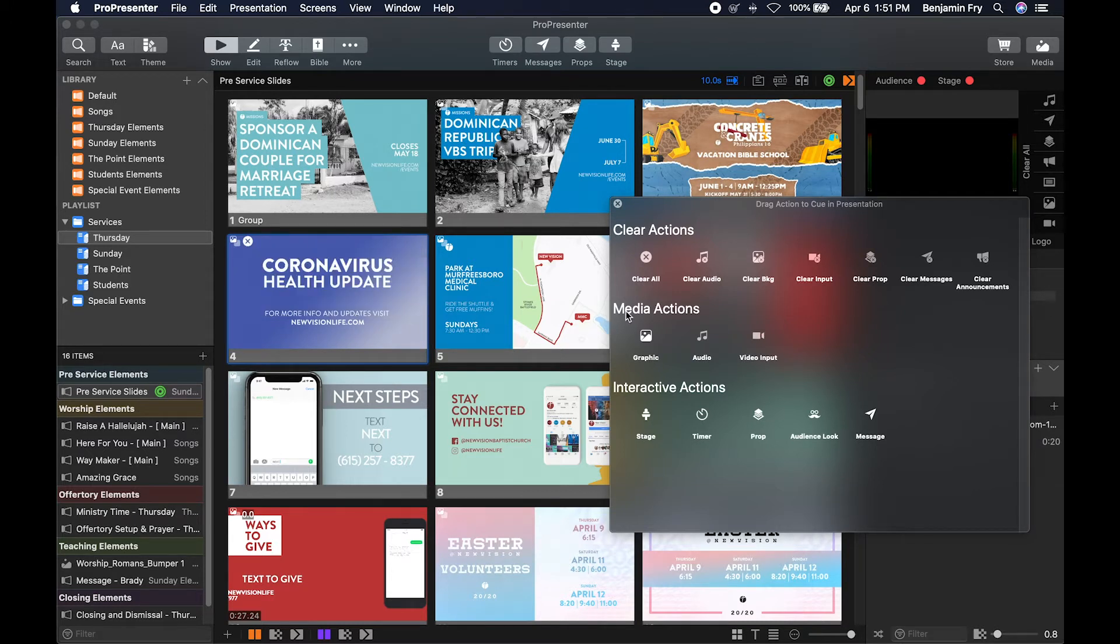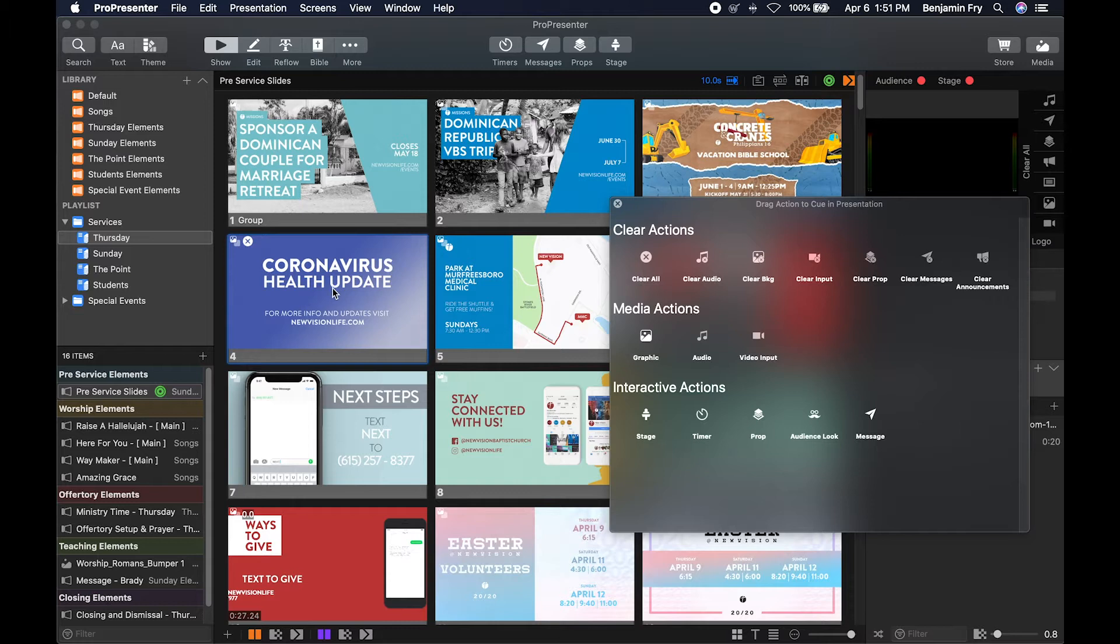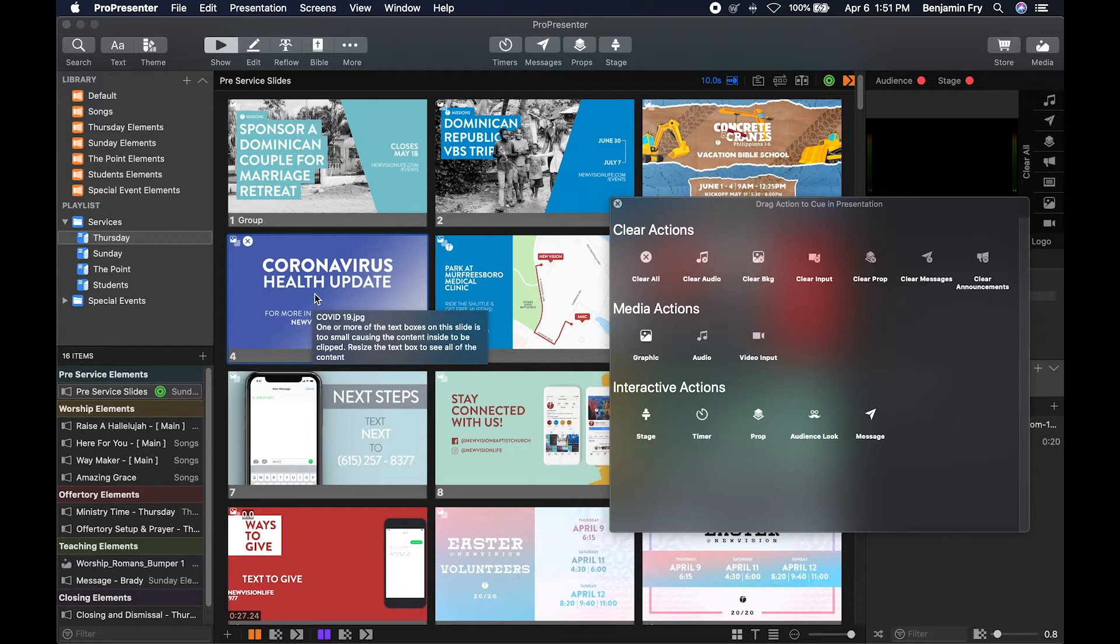The next set of actions are media actions. We can add a graphic to our slide, but we already have a graphic on our slide. So if we were to add a new action of a different graphic, the graphic we currently have would disappear.